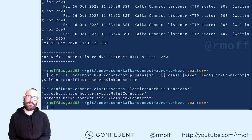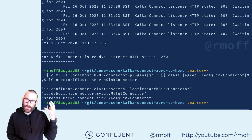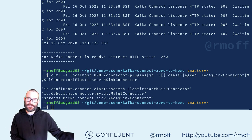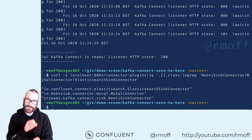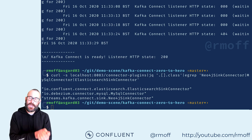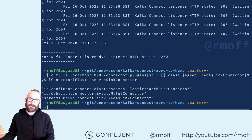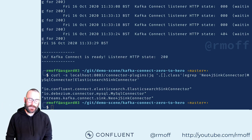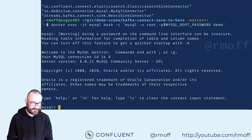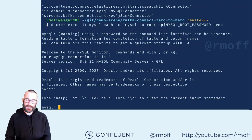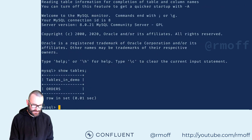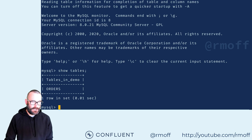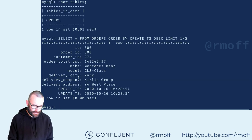What we're going to build is an integration between a relational database streaming its data into Kafka, and then we're going to take that data and stream it out to two different sinks — Elasticsearch and Neo4j. Our relational database is MySQL. Let's launch a MySQL prompt. And if we say show tables, we can see there's a table called orders.